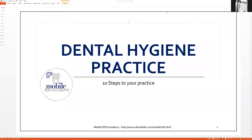Hello everybody, Andrea Majewski here with Dental Elle. A lot of you know by now that I do have my own dental hygiene mobile practice, and I've been getting a lot of emails, a lot of comments, a lot of messages about basically how I got started and how you can get started also.